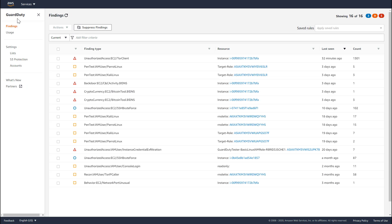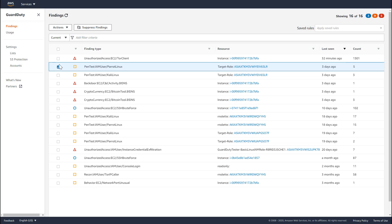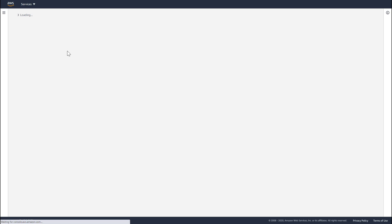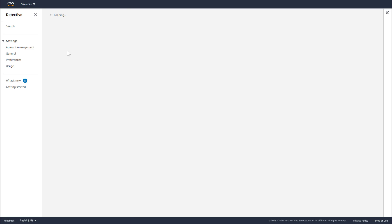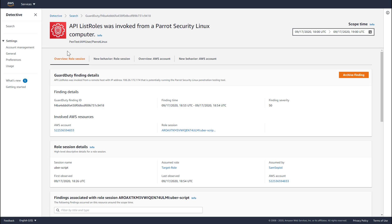Many customers use Detective to triage and investigate GuardDuty findings. For instance, if I wanted to investigate a pen test finding, I could select it in the GuardDuty console, go to the Actions Investigate option, and that would open up Amazon Detective with all the details of the finding and the related resources.